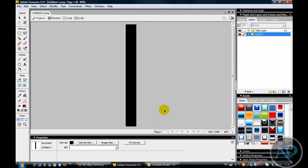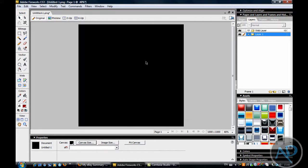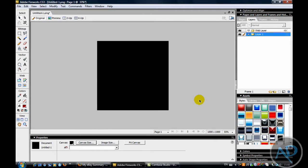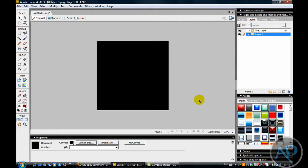Ok, I think there's something wrong. Now you can see me zoom out a bit by doing Control and minus, or Control and plus.